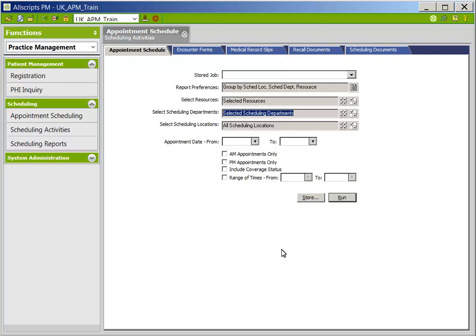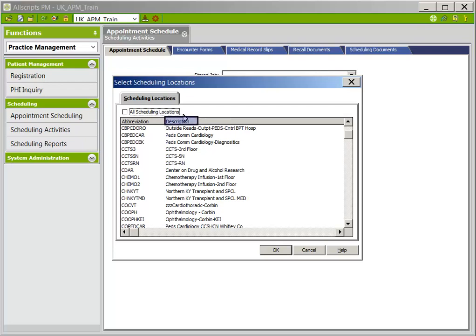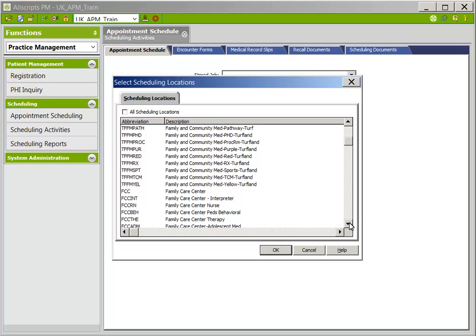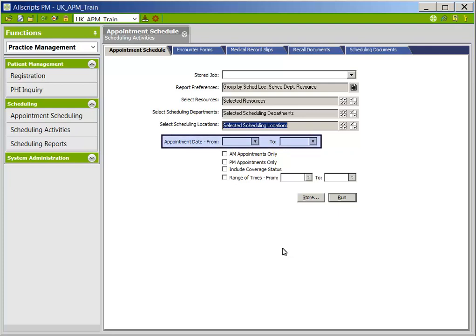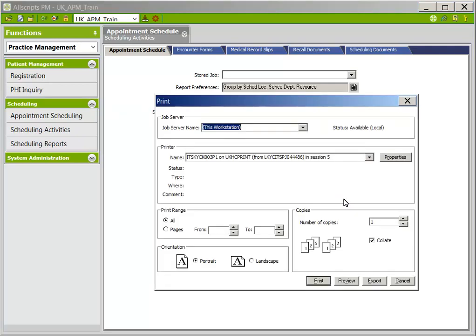Click the two-checkmark icon next to the Select Scheduling Locations field. Uncheck All Scheduling Locations, then click on the word Description to put locations in alphabetical order by location name. Use the scroll bar to find the location needed. To choose more than one location, hold down the Control key, then click OK. Appointment date from and to must be populated — click the dropdown arrow next to the appointment date to use the calendar to choose a specific date or date range. There are other options available such as AM Appointments Only, PM Appointments Only, Include Coverage Status, or Range of Times. Once your selections have been made, click Run and the print box will appear.